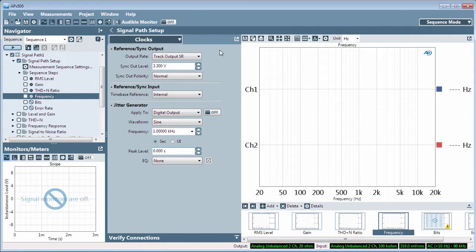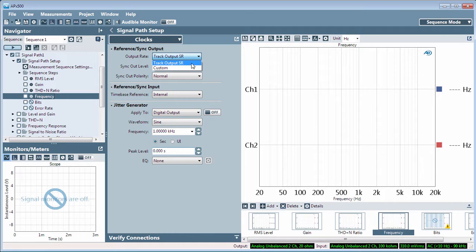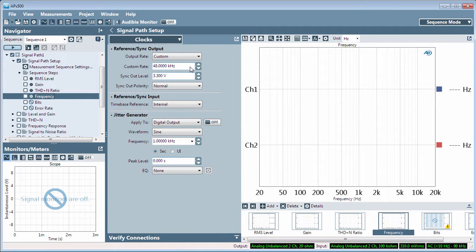Output rate affects both connectors and allows you to choose from Track Output SR, or Sample Rate, which uses the current digital output sample rate as a reference, or Custom, where you can enter an alternative sample rate as a reference.